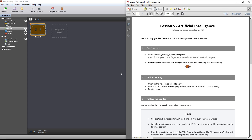Hello, this is Mr. Wathi, and I'm going to go through Lesson 5 of the Stencils Educators Kit. Lesson 5, we're looking at Artificial Intelligence.